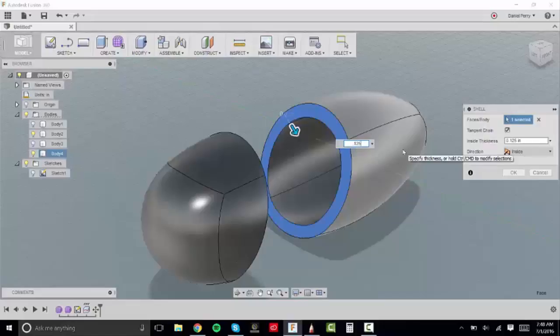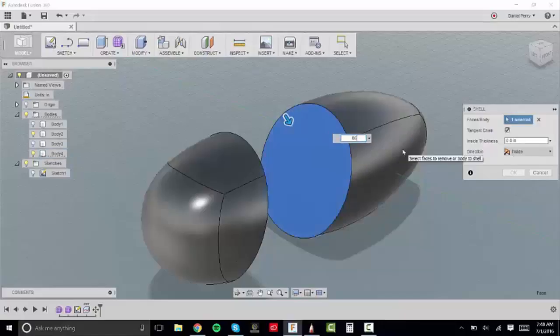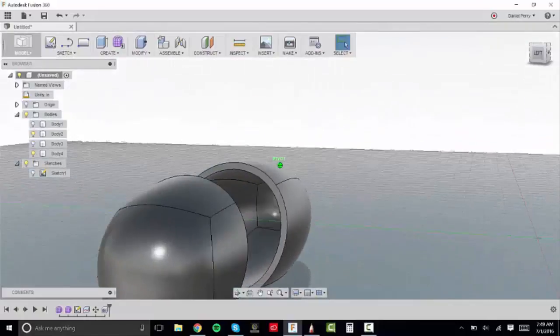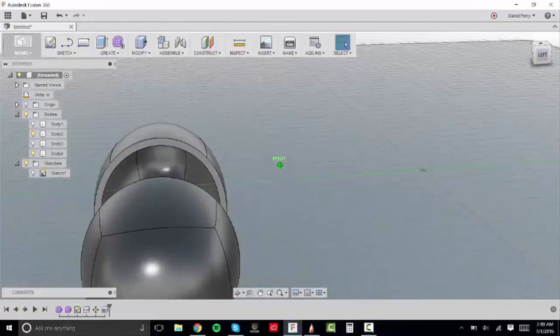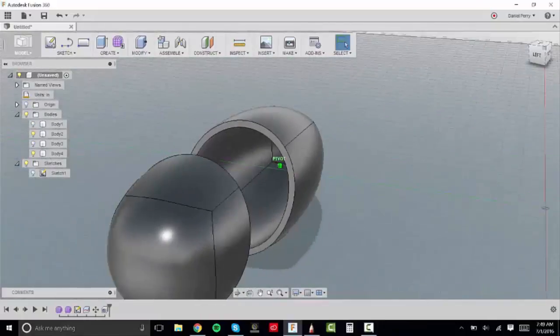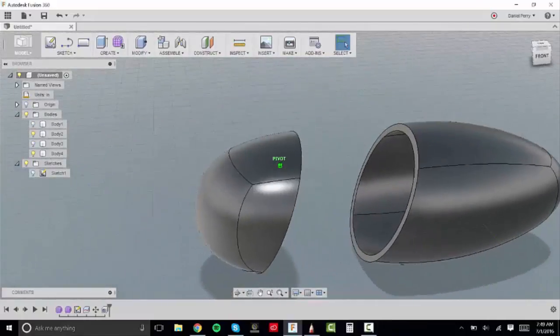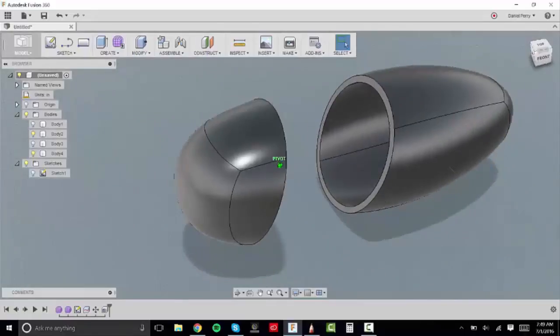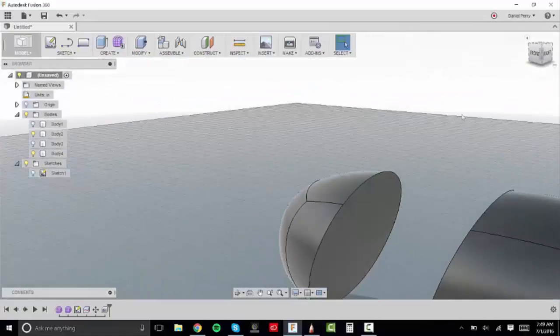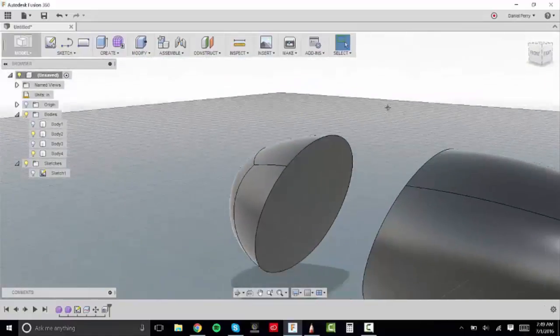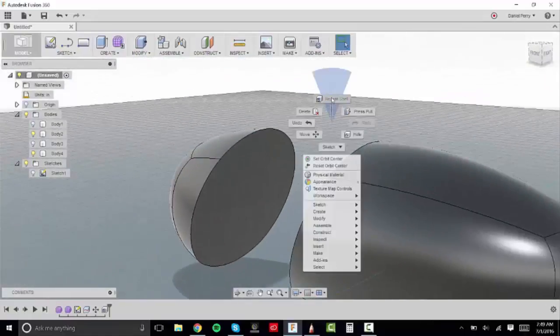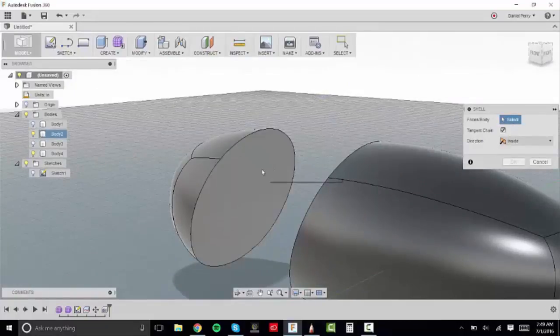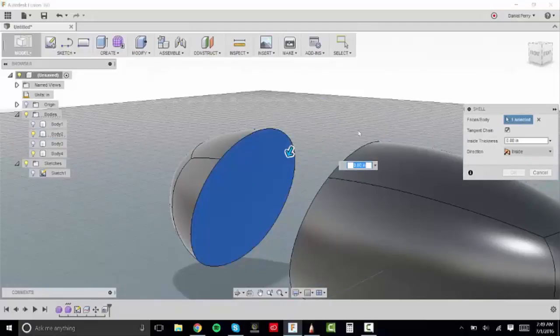So I'm going to click the flat plane that we just cut or that we just split the body off of and I'm going to type in .0625. And so now that whole thickness around the body two is now .0625 in diameter. And so I'm going to right click and drag up and what that does is that repeats the command that we previously used. And I'll do the same thing for this back body.